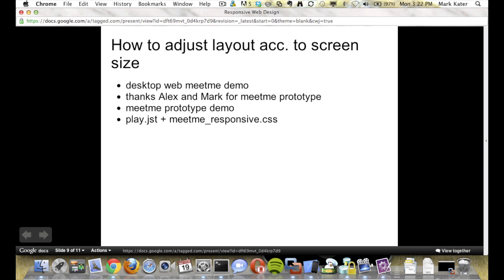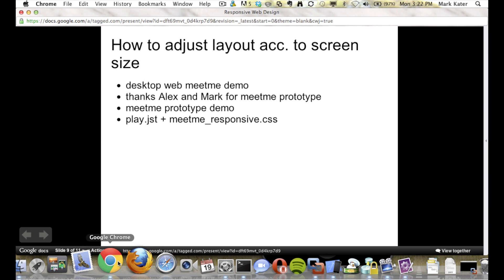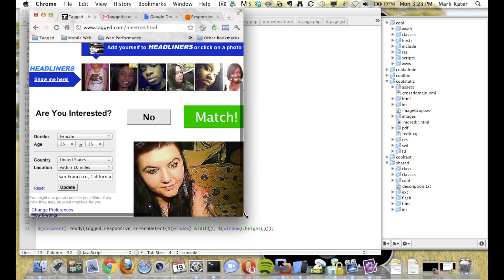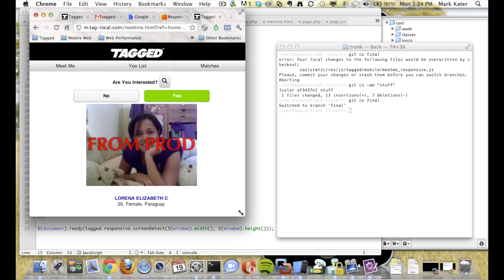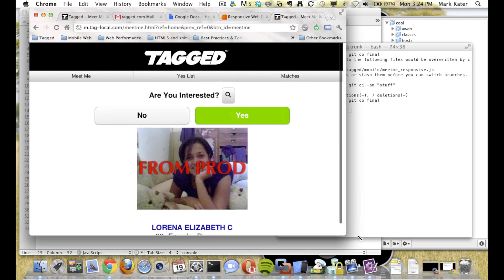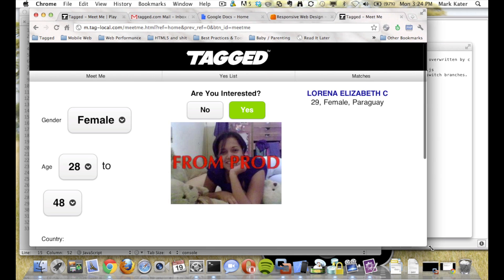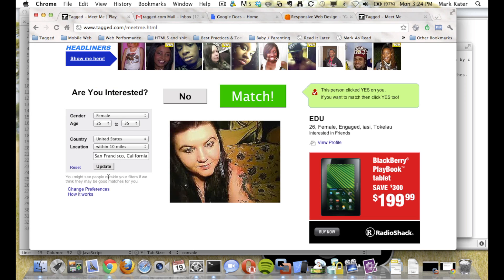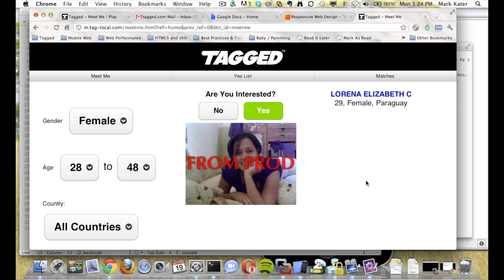Now I'm going to talk about how to adjust the layout according to the screen size. If you go to the desktop site, you'll see that nothing happens — it doesn't really adjust, it just adds a side scroller. So what we have here is responsive. This is the same as what we saw here where we have the settings over here, the MeetMePlay thing over here, and the user information over here. Except the CSS is kind of messed up, but we can ignore that for now.